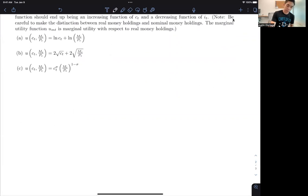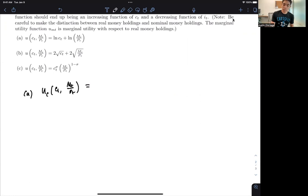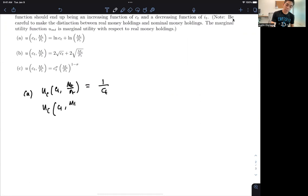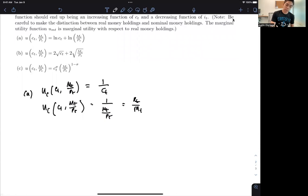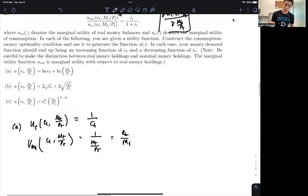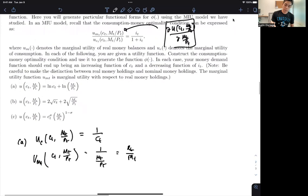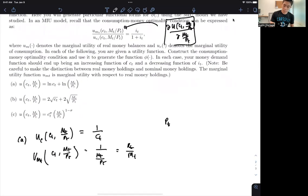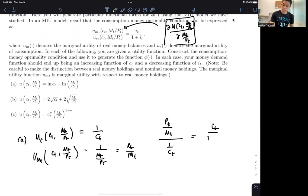Let's go for Example A. If we have a simple log utility — log(C_T) + log(M_T/P_T) — if I derive it with respect to C_T, that's just 1/C_T. If I derive it with respect to M_T/P_T, that's just 1/(M_T/P_T), or P_T/M_T. So using the optimality condition, we have that U_MT — which is P_T/M_T — divided by 1/C_T is equal to I_T/(1 + I_T).